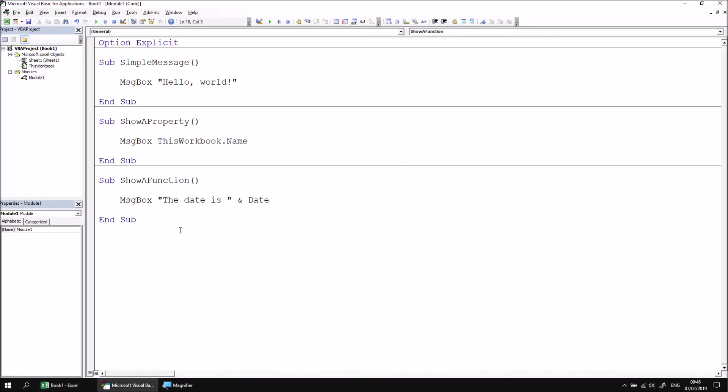If you have a particularly long message to display, you may prefer to construct it and store it in a variable, and then simply pass the variable into the message box later. Let's have another new subroutine. This one I'll call using variables.